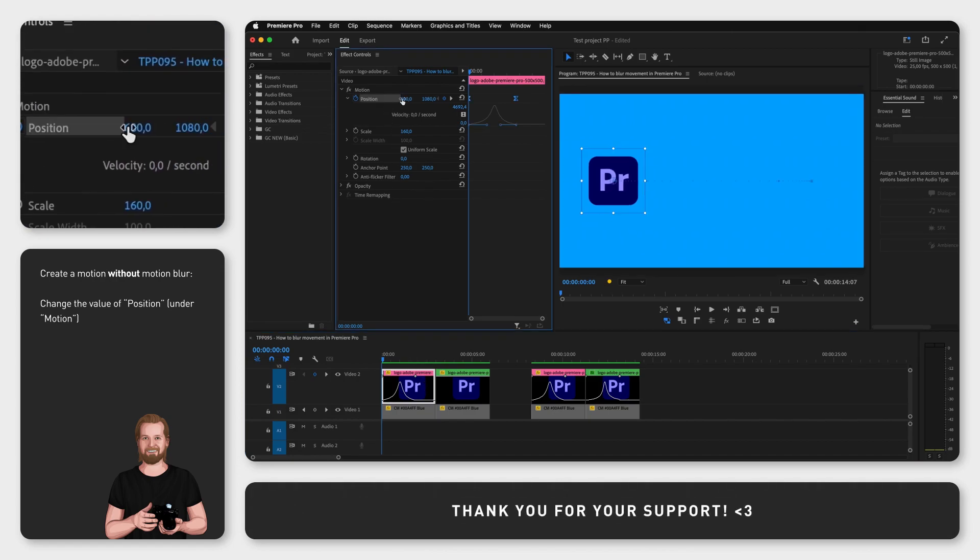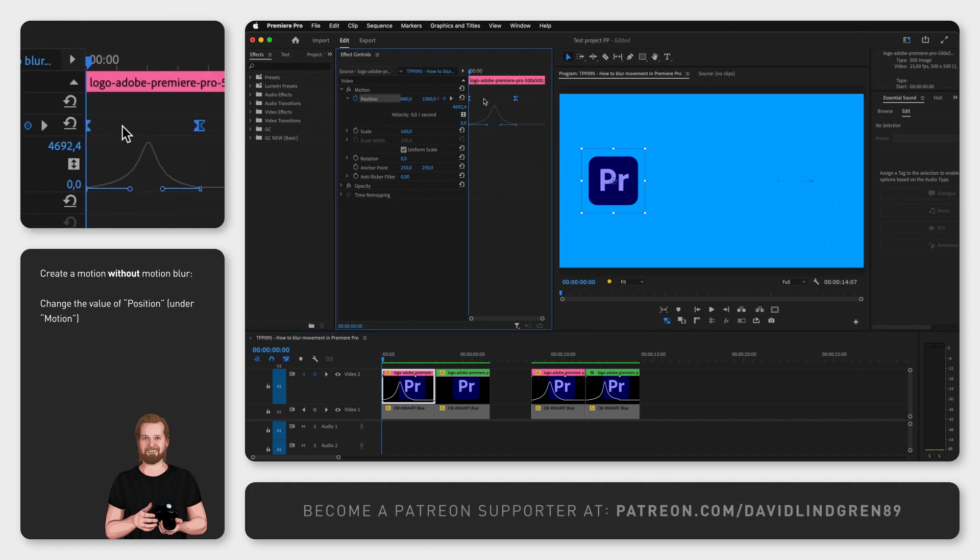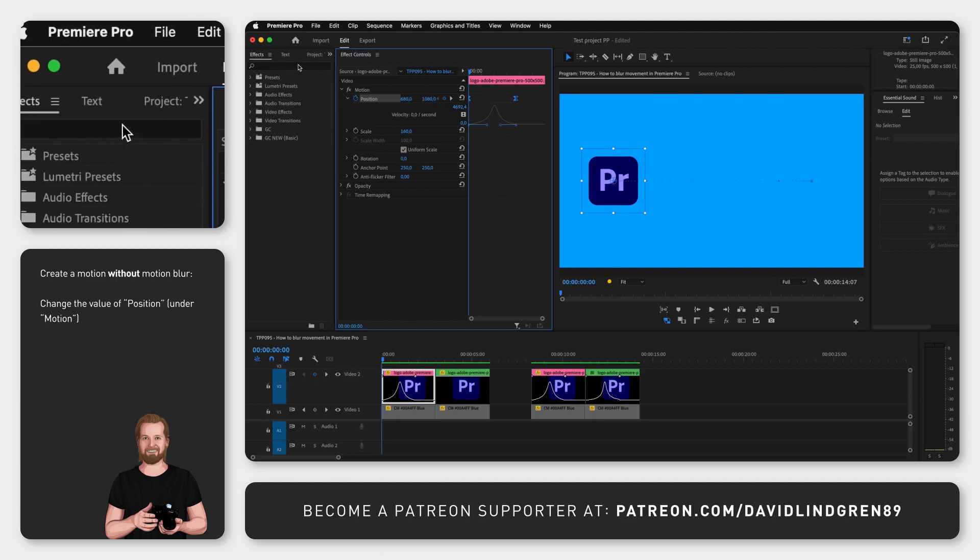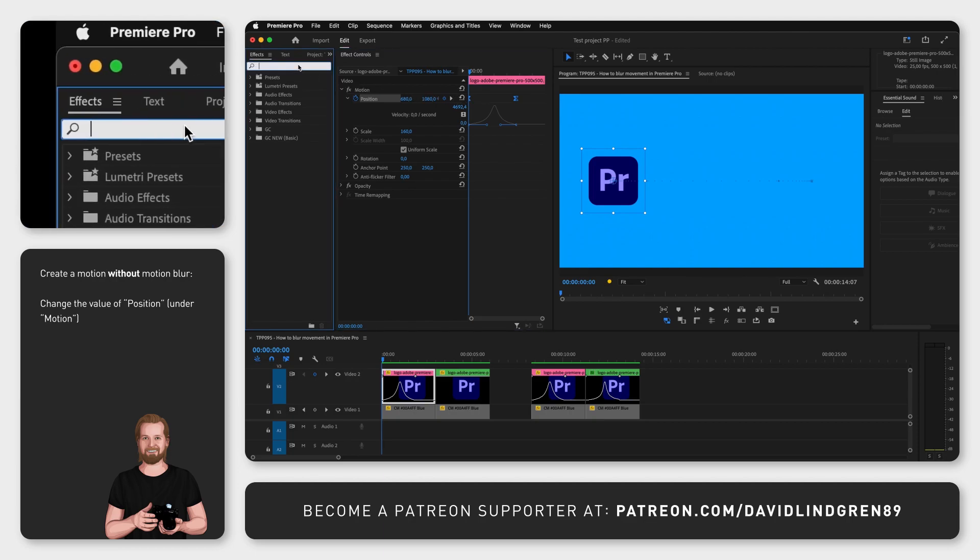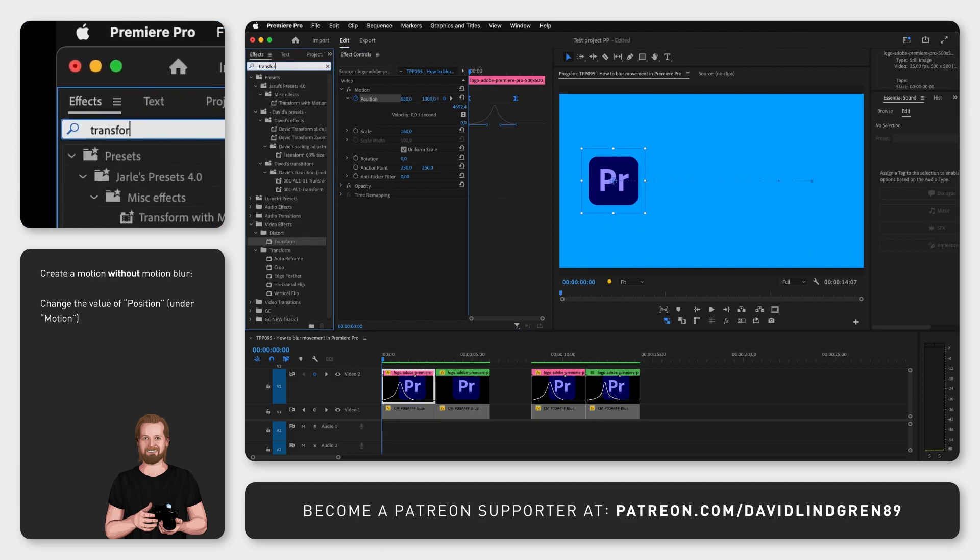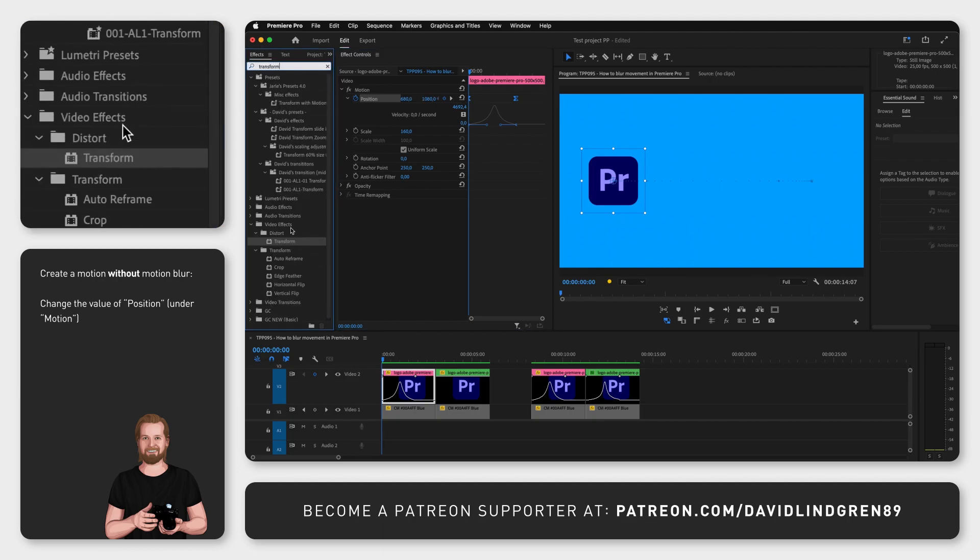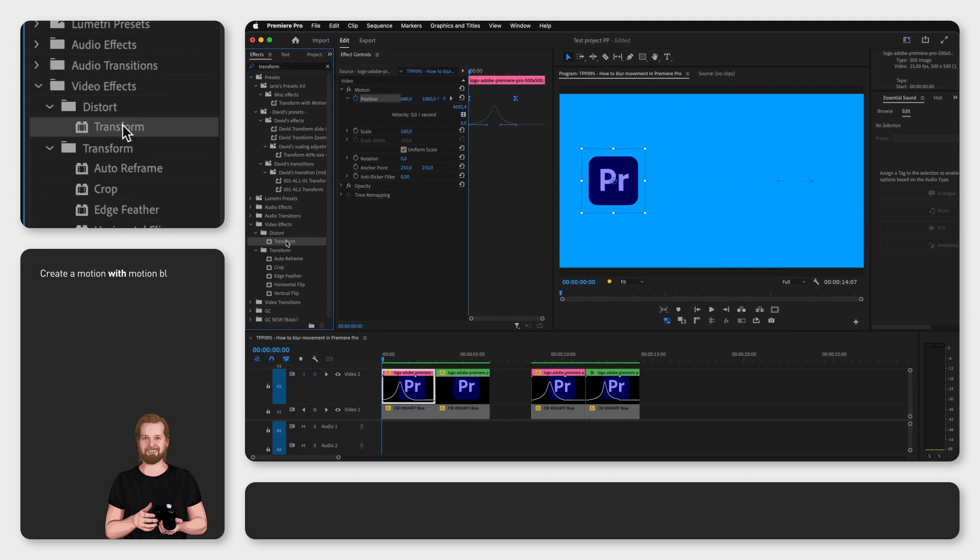To create this with motion blur, we instead want to go to the effects window, search for transform, and drag and drop that onto your clip.